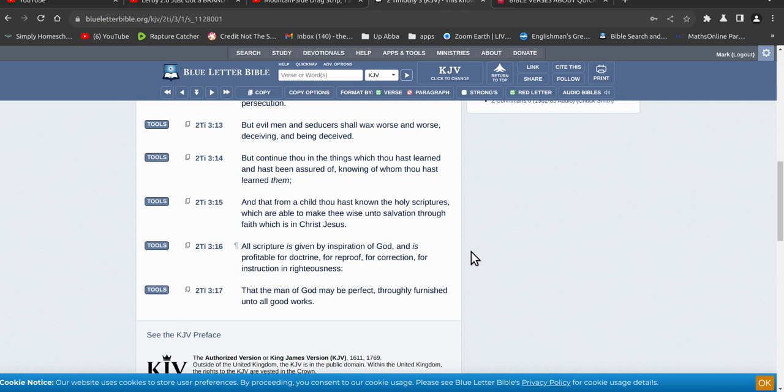Because I just kept arguing with God, why is this book wrong. And then he kept pointing me to the KJV. And I didn't want to read it because it has thees and thous. So then that's why I fought him all the way, and then eventually ended up getting there.